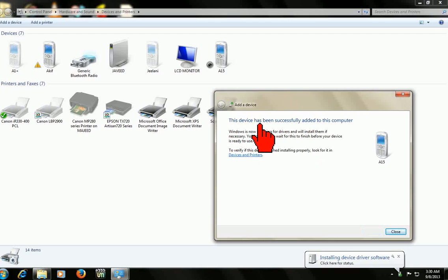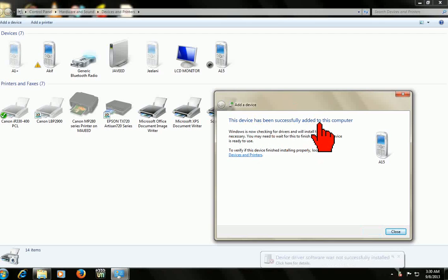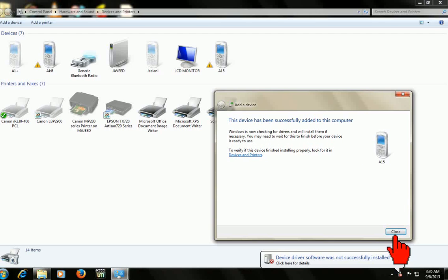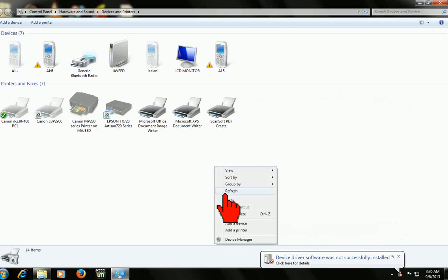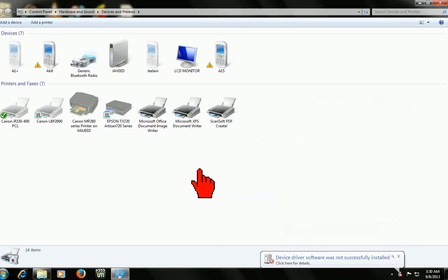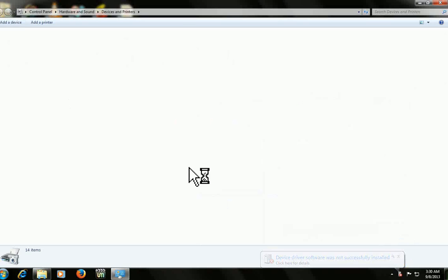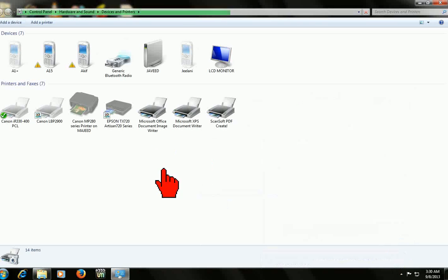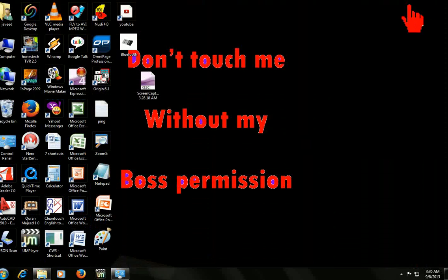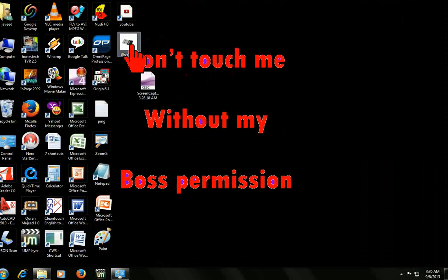This device has been successfully added to this computer. Just close this. Now I will show you how to transfer files. This is an image file on my desktop — I will show you how to transfer it.